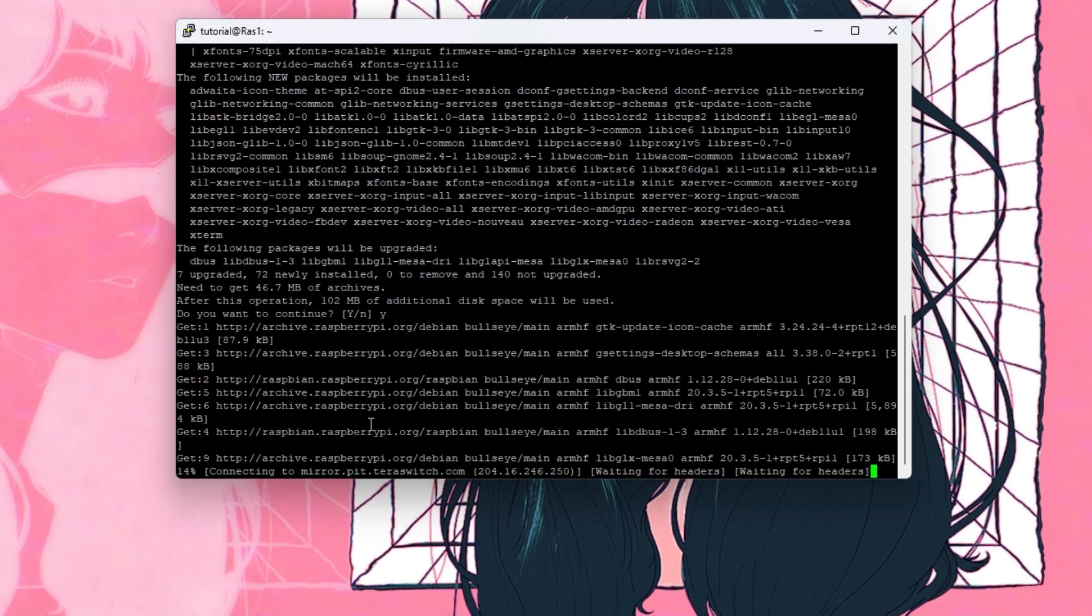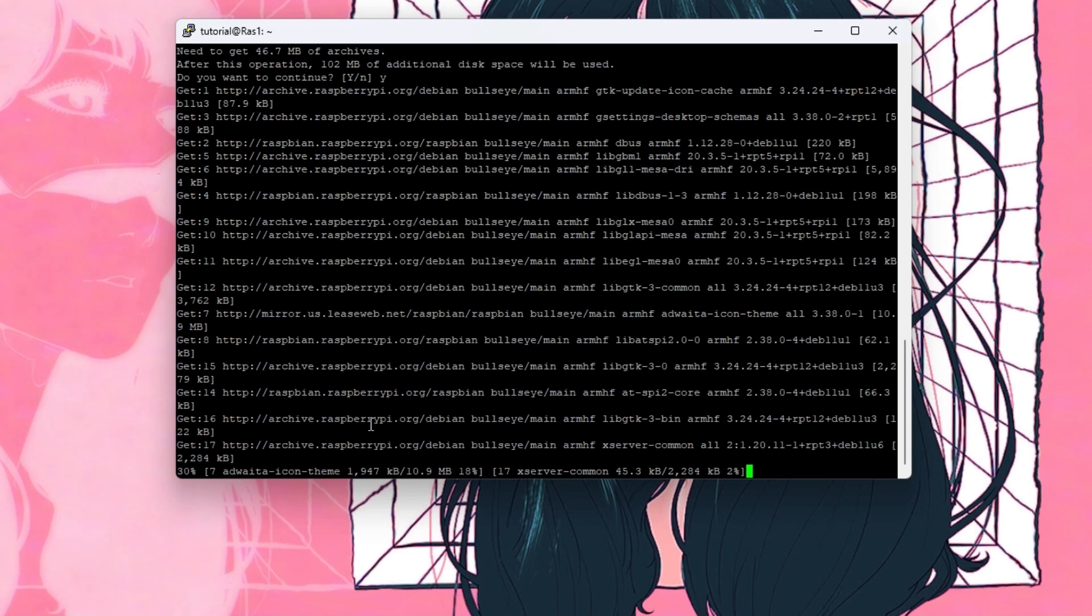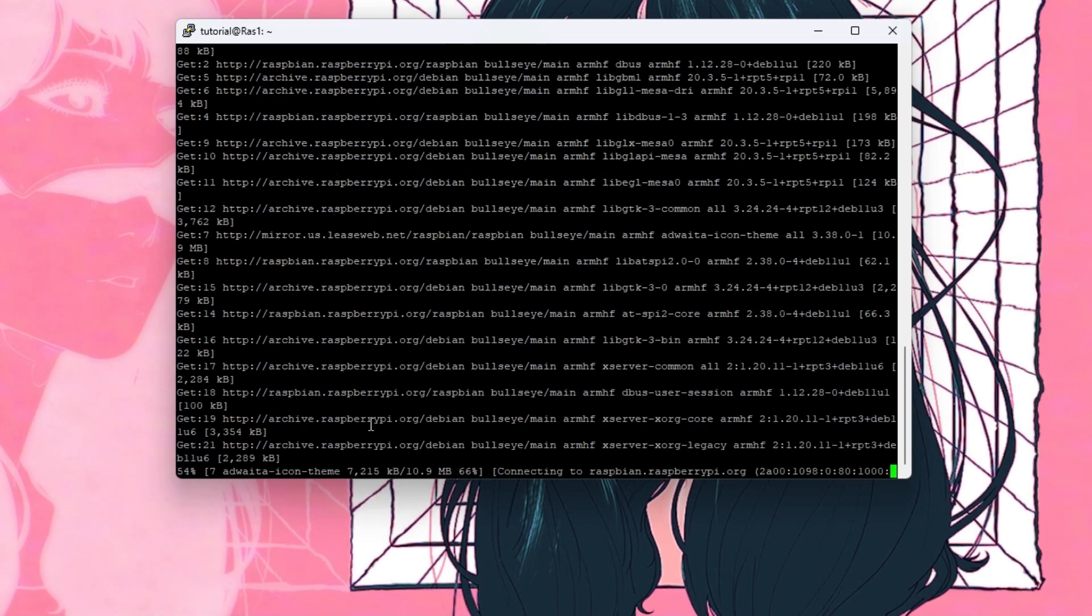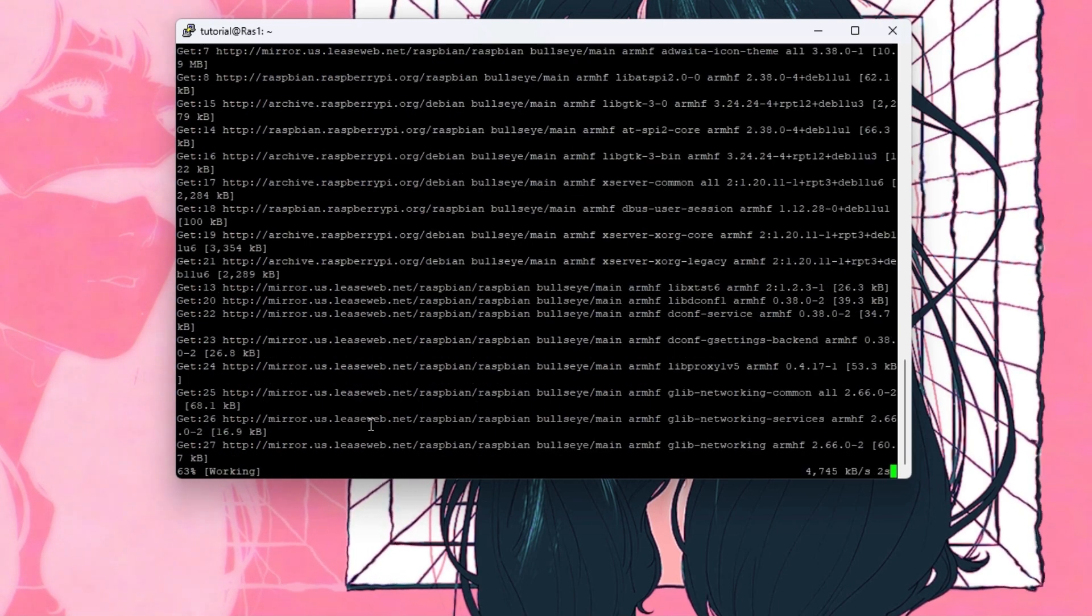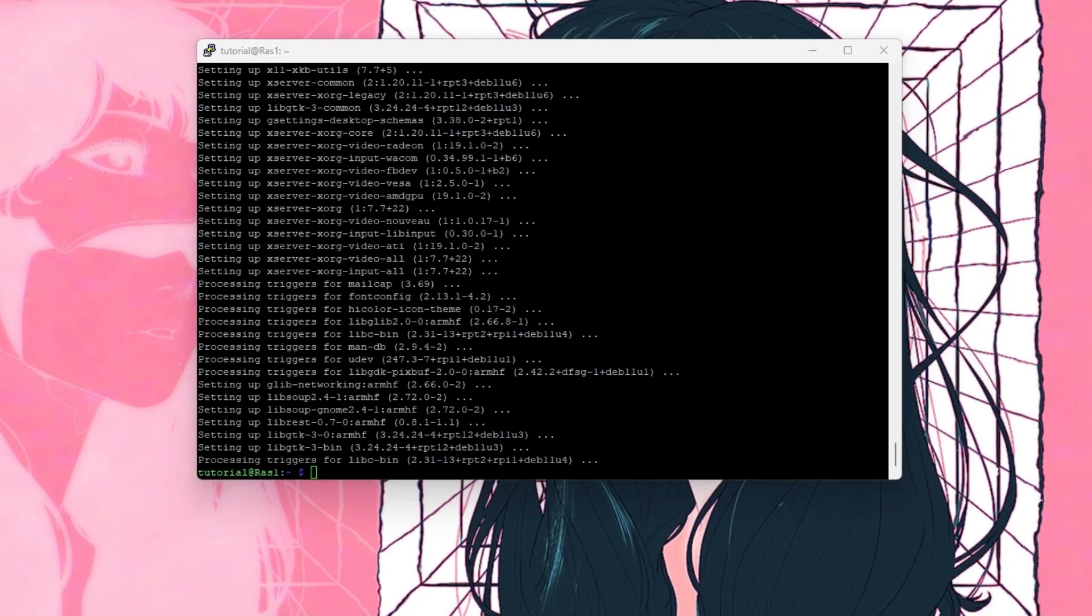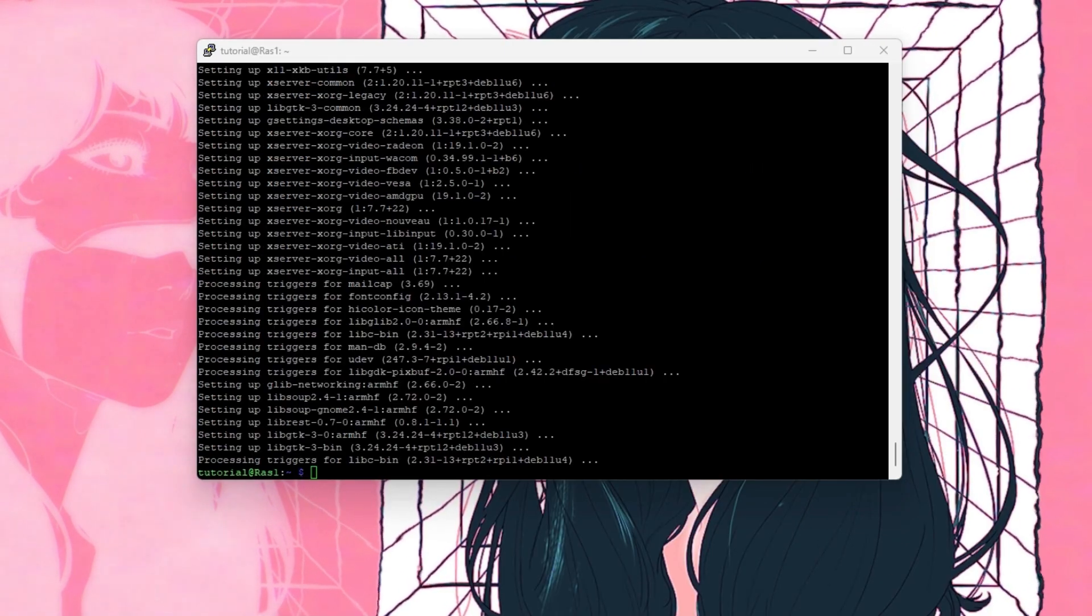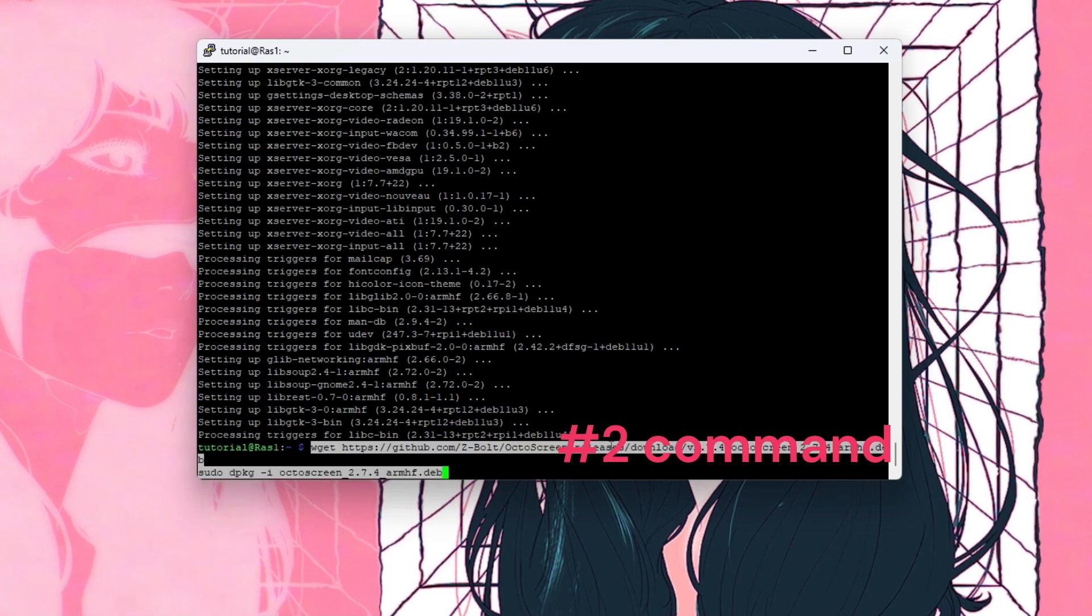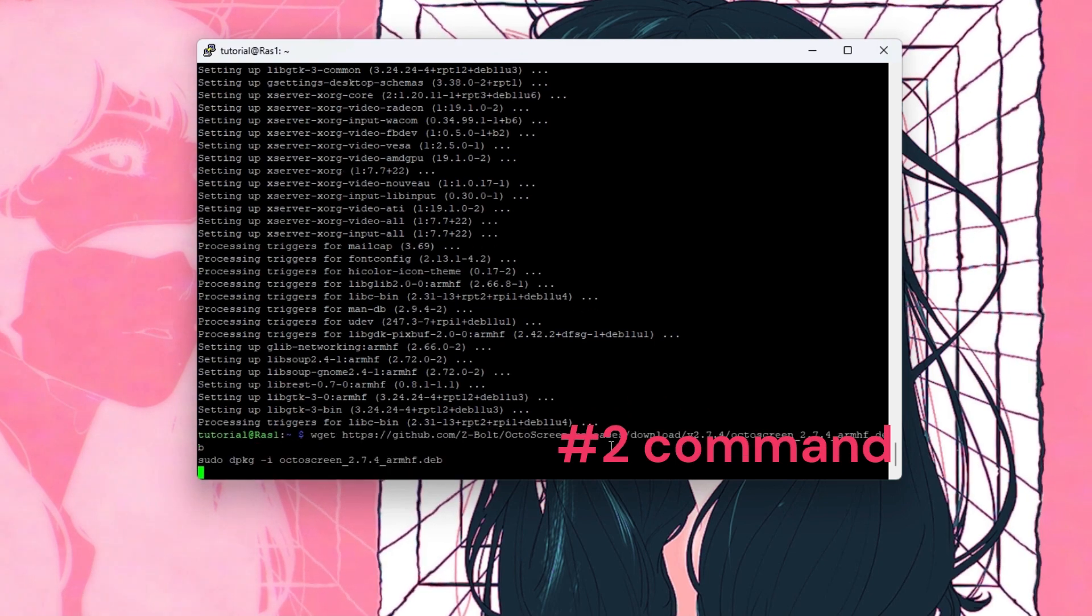This part usually takes a while because there's a lot to download. So you can just wait. Once that's done, you want to copy these two commands. So right click once again. Click enter.